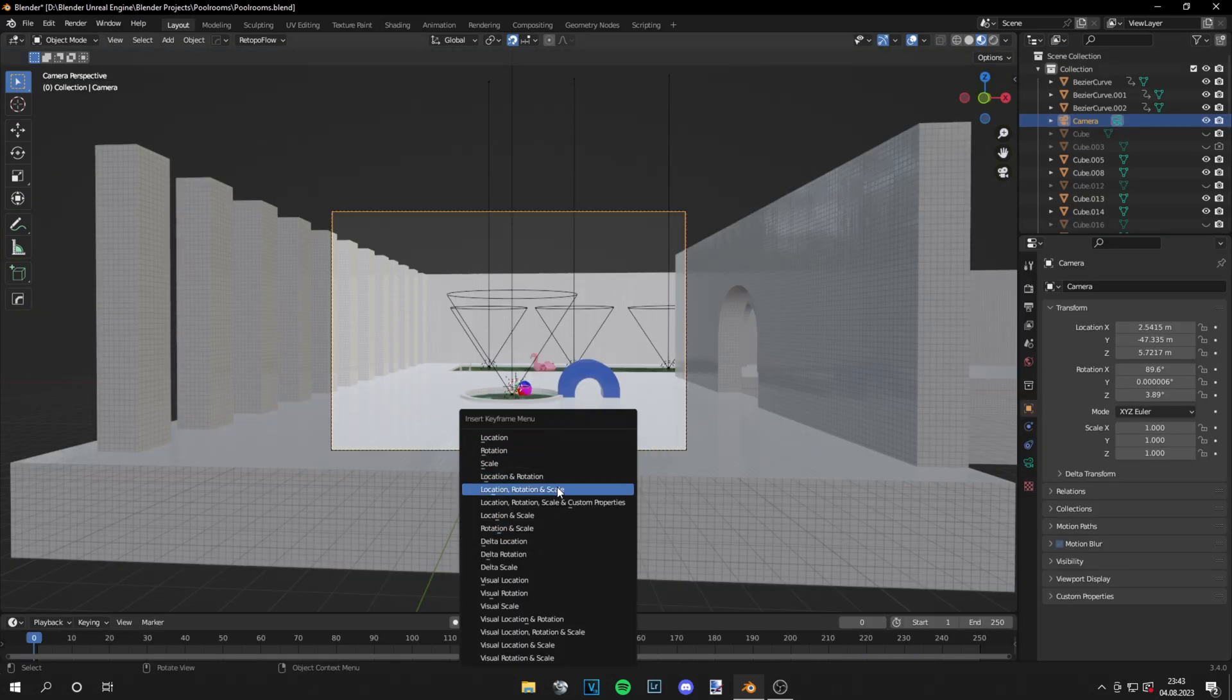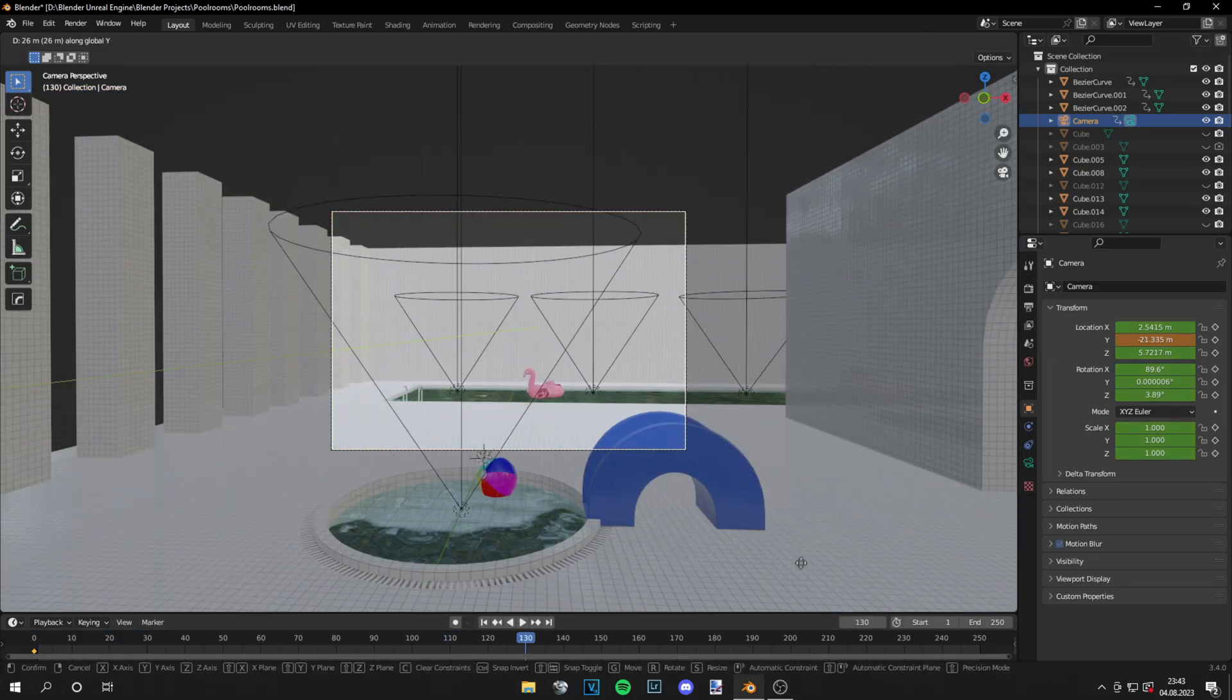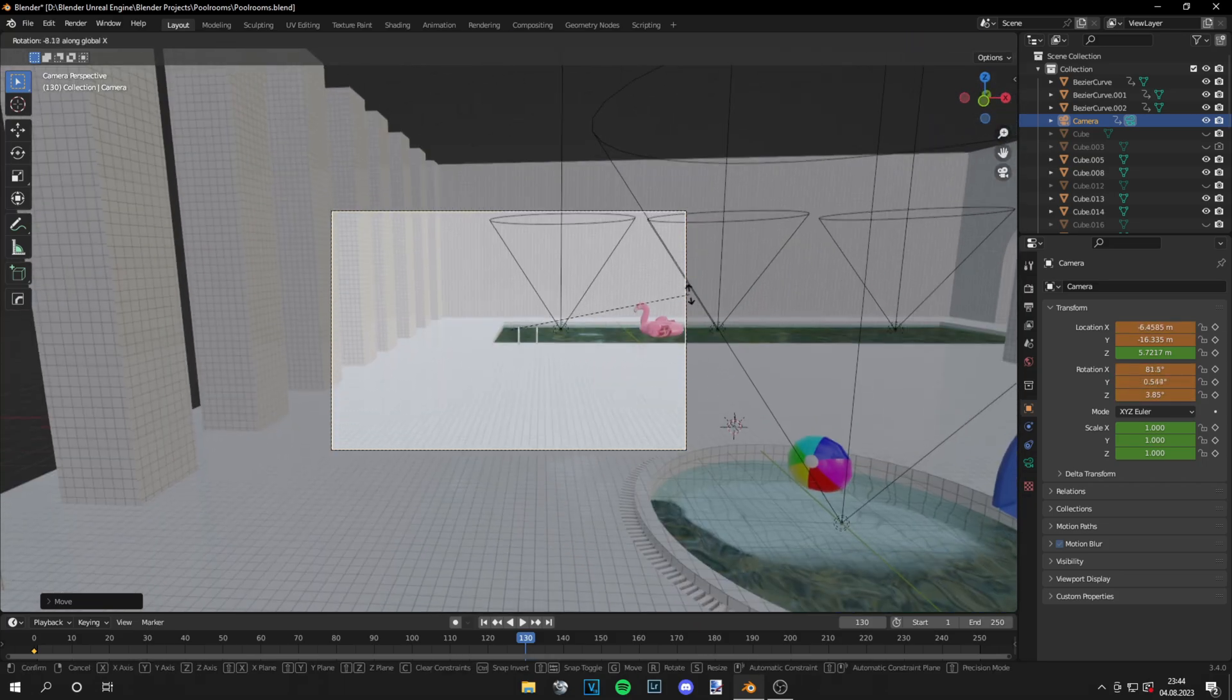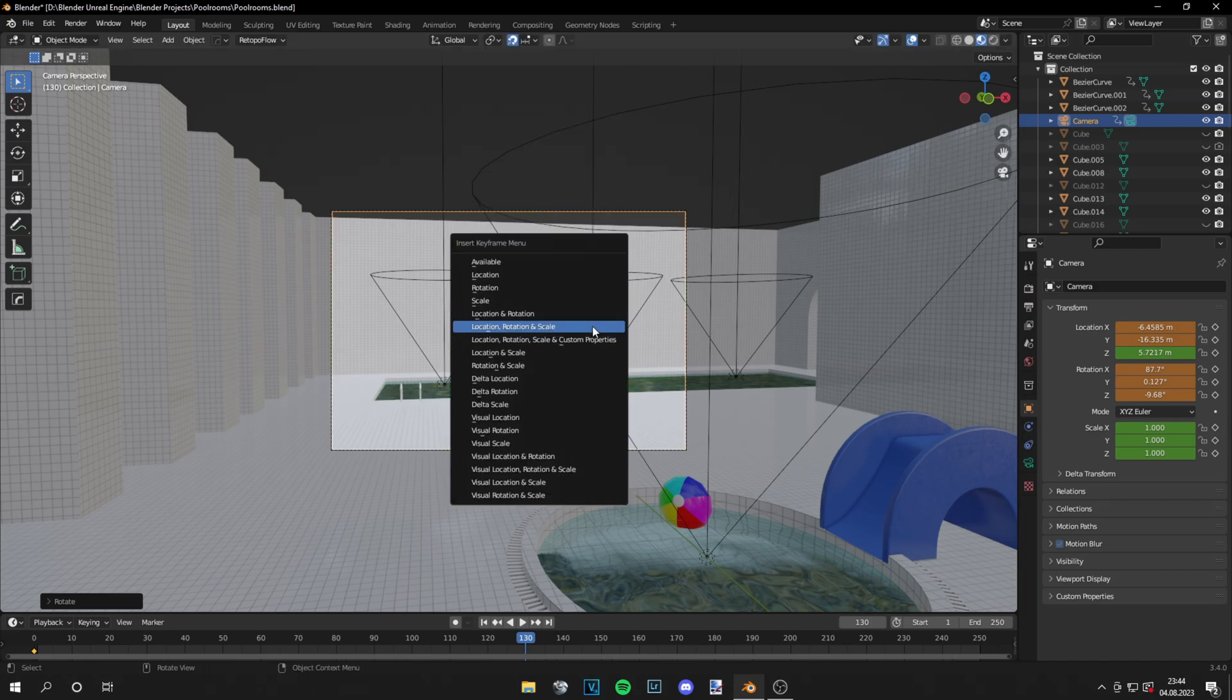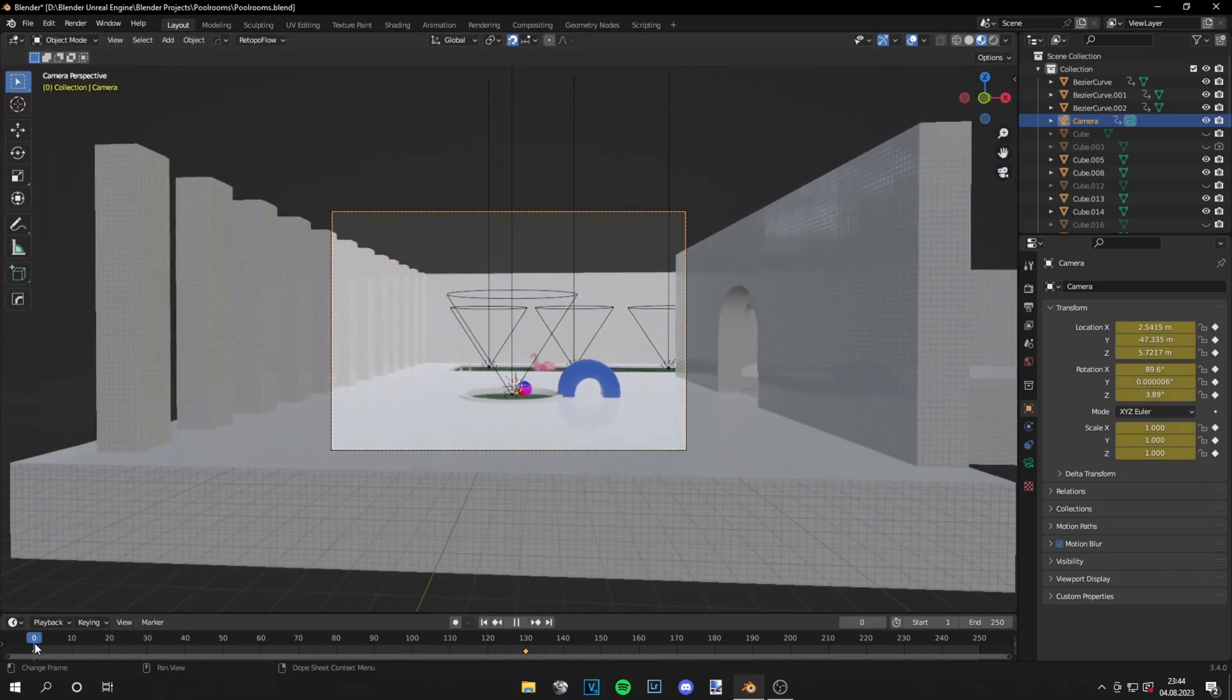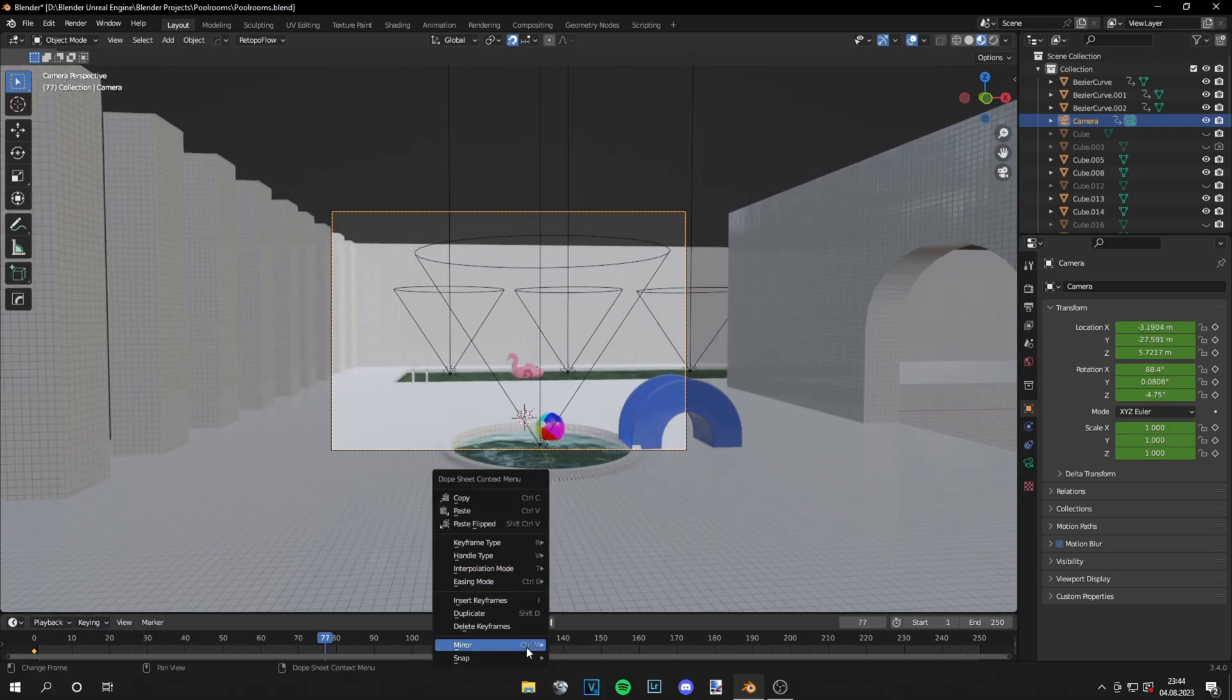Now for the camera, I just move it. Then I'm just inserting keyframes for location, rotation, and scale. And everything should be animated.